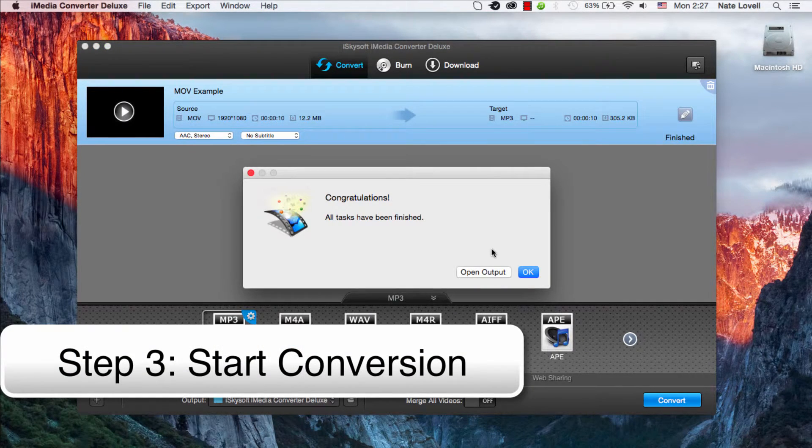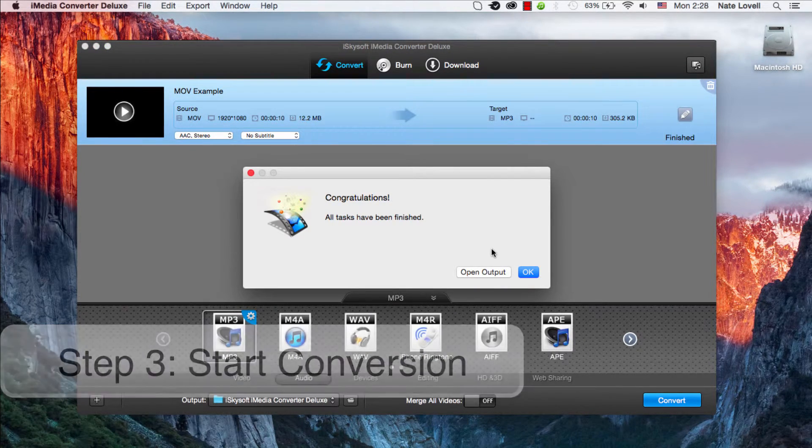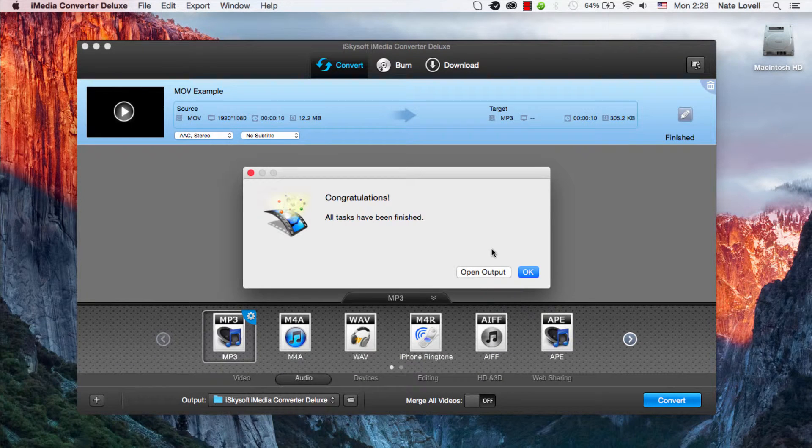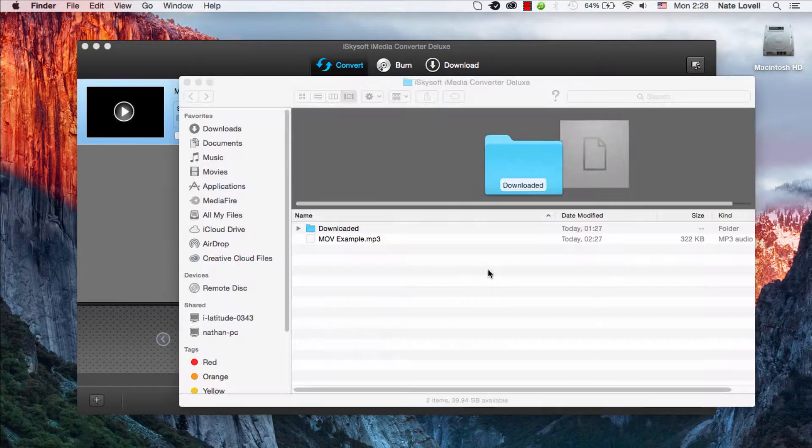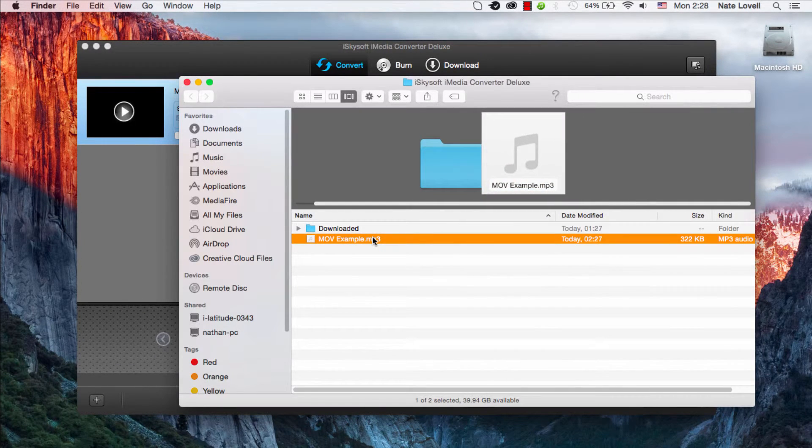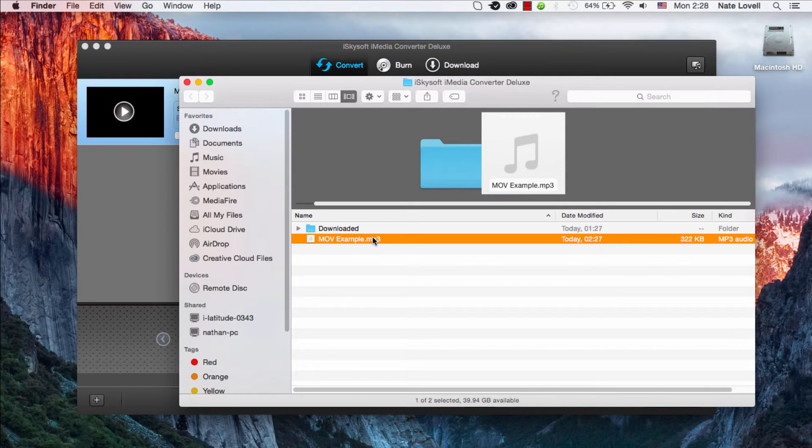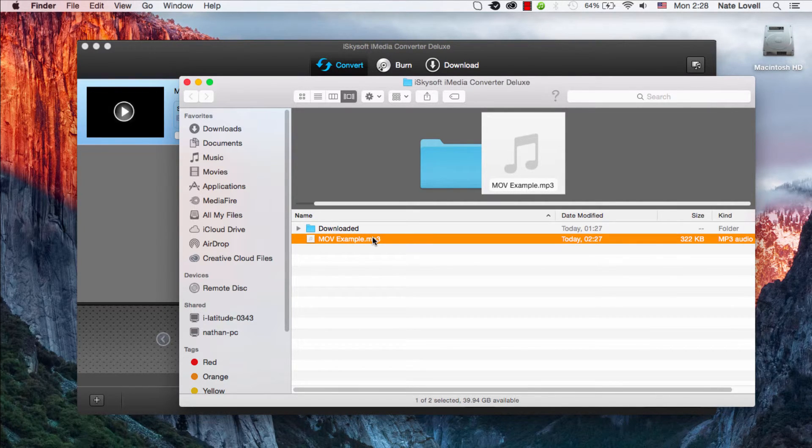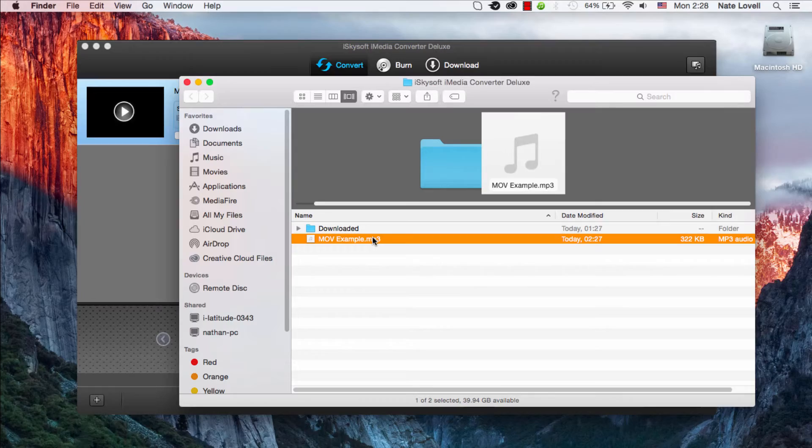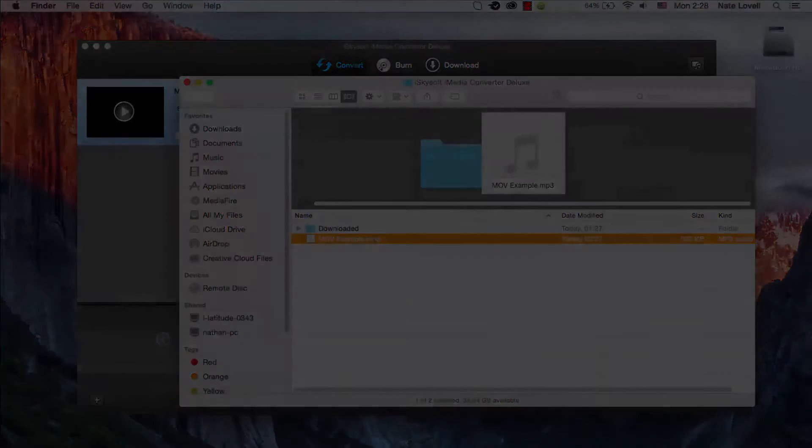Once complete, a dialog will come up saying it's been successfully finished. We can open up the output to view that new file we've created, and that's how you convert your QuickTime or MOV file to MP3 on Mac, using iSkySoft iMedia Converter Deluxe.